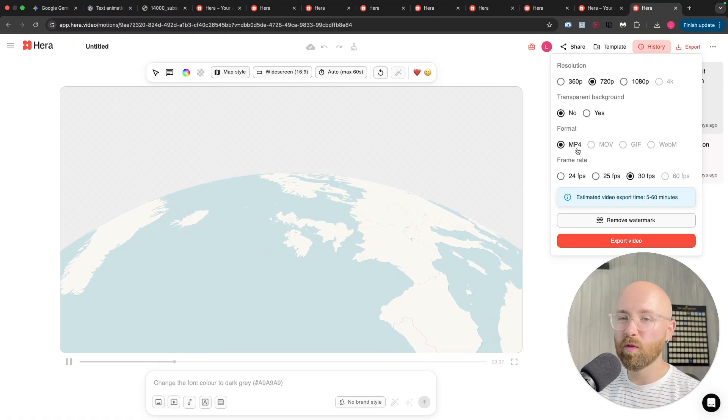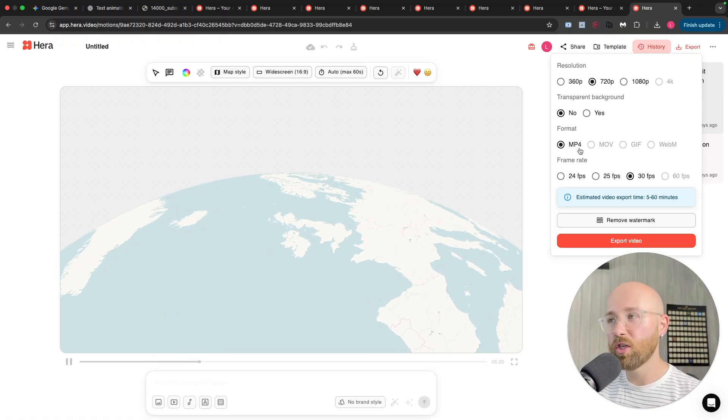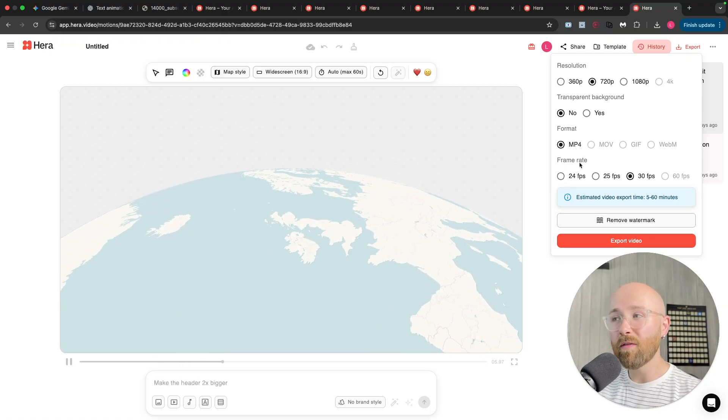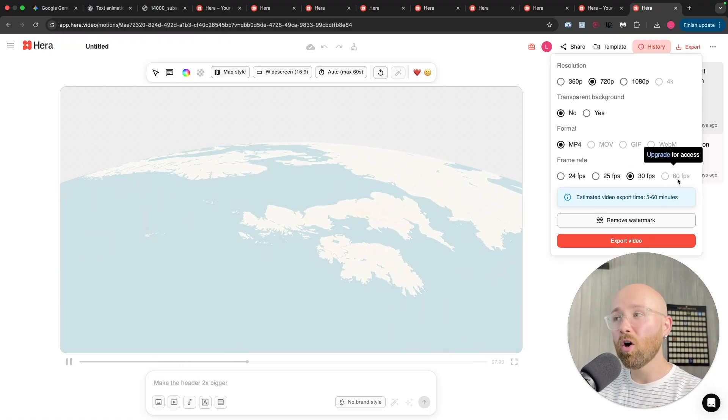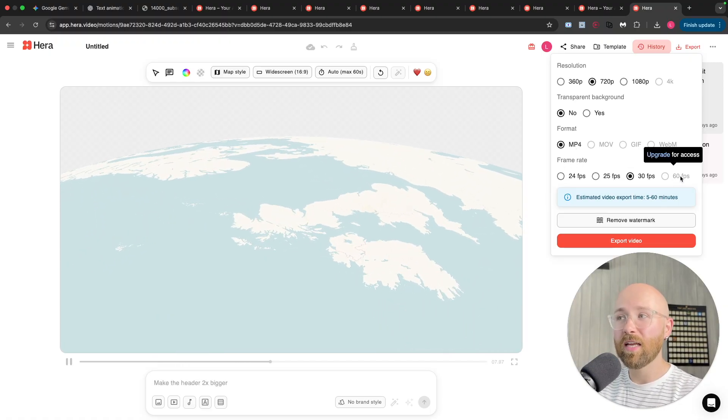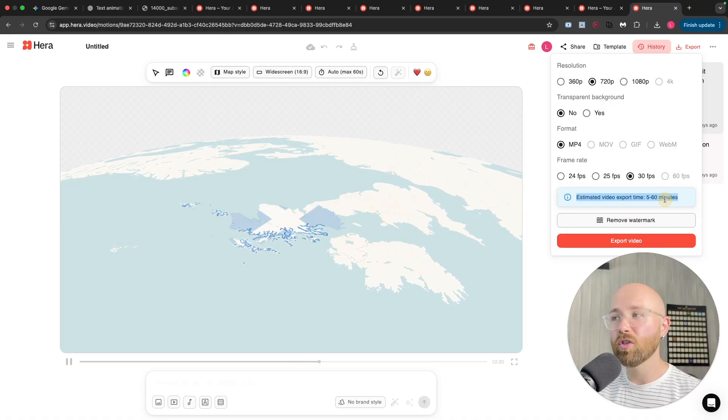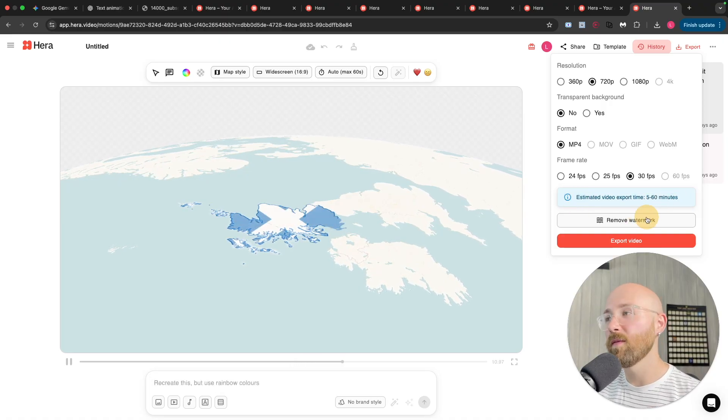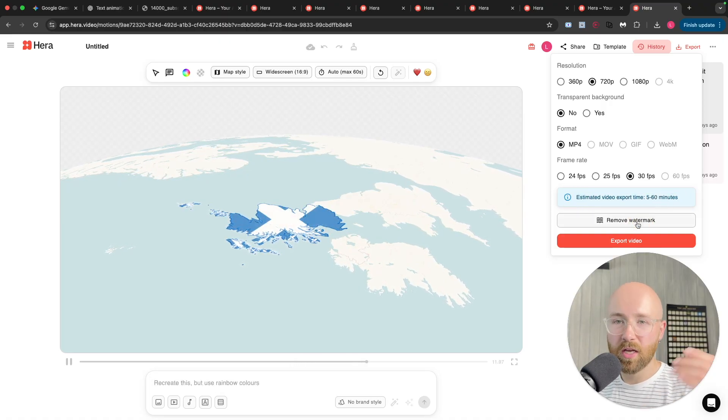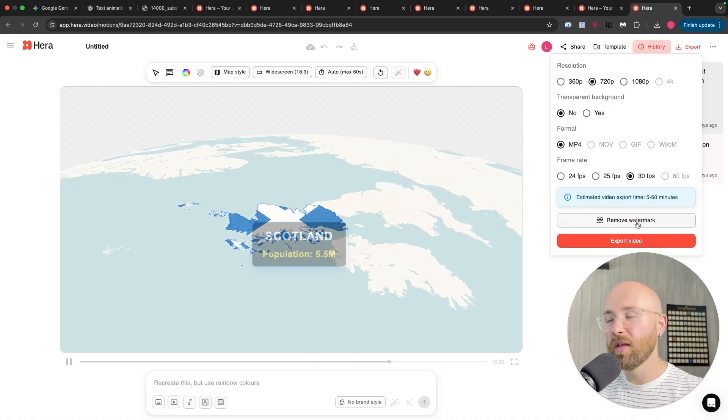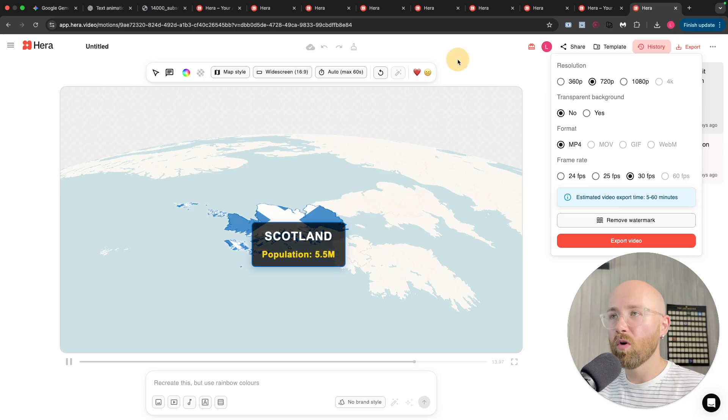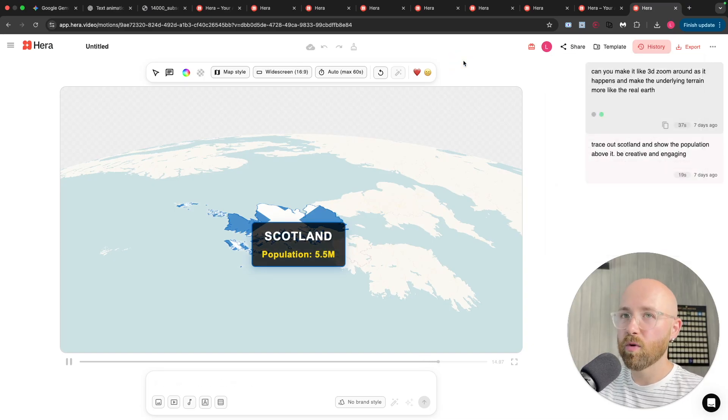Format, go for MP4, I'd suggest. And frame rate, we can go right up to 60fps. And it even tells you how long it's going to take to do it. And, of course, you can remove the Heera watermark as well.